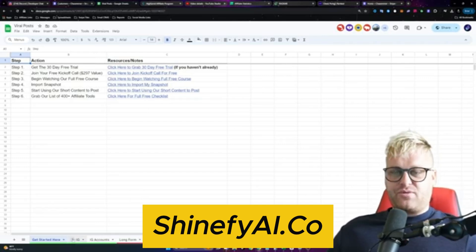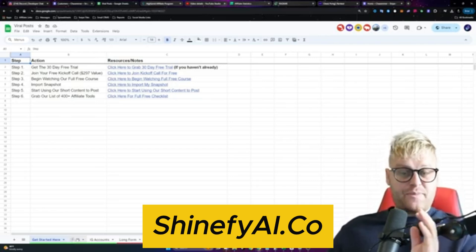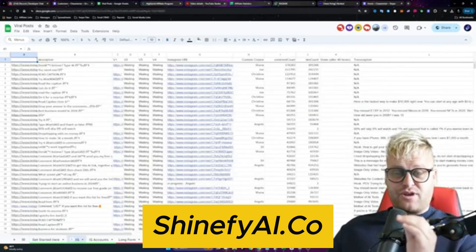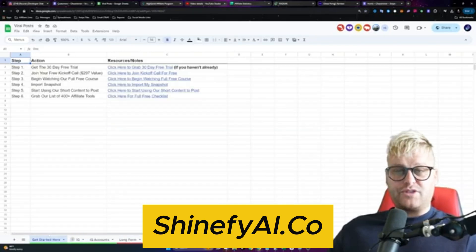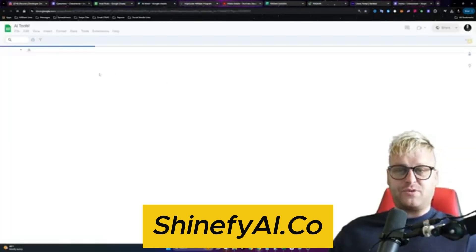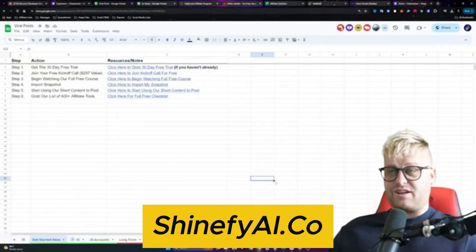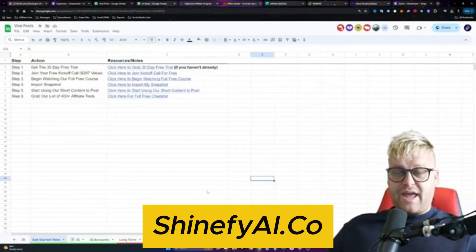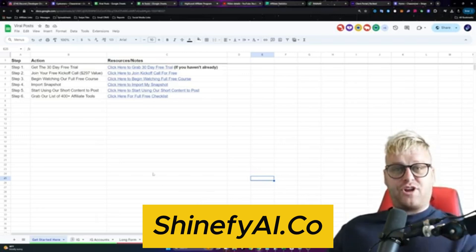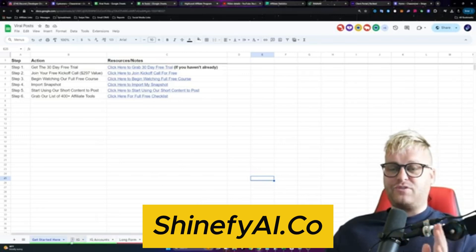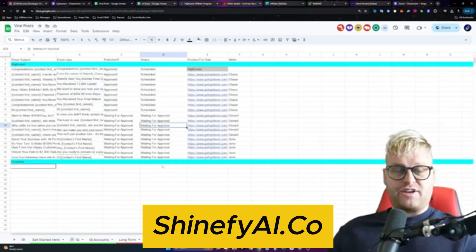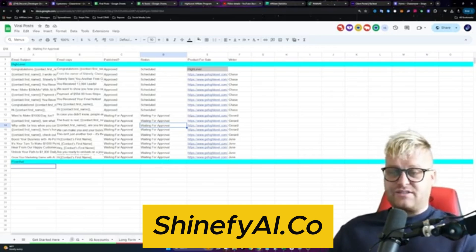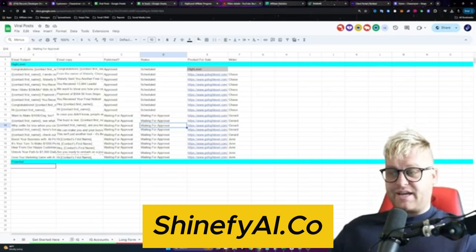Let me show you this spreadsheet here really quick. This is what you're going to be getting today. There's a lot of really cool stuff in here. You're going to get the videos that I make that you can repost on your social media, all the updates on this spreadsheet, and a huge list of different tools that you can actually get paid to promote with the automations I'm going to be showing you today.